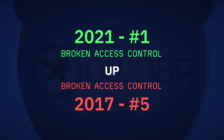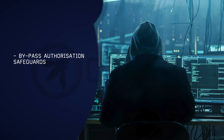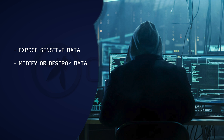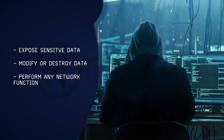Broken access control, up from number 5, has taken the top spot in 2021. This is an important change as it replaced injection, largely seen as the most popular form of risk exploited by cybercriminals. Broken access control allows attackers to bypass authorisation safeguards and perform tasks as if they were privileged users. Put simply, it gives an attacker the ability to expose sensitive data, modify or destroy data, or perform pretty much any network function — it is the holy grail of exploits.